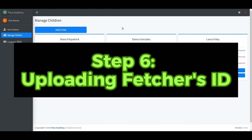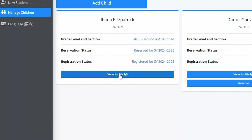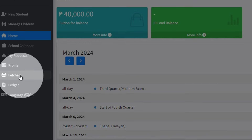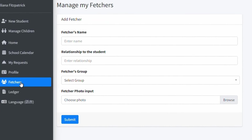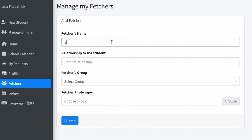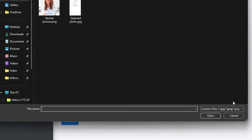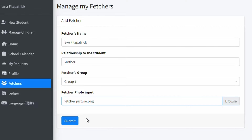On the Manage Children page, click the View Profile button on the child that you want to manage its fetcher. Then on the left side menu, click on Fetcher. This will take you to the page where you can manage the fetcher of your child. Simply put the fetcher's name, the relationship of this fetcher to the student, and if your child has multiple fetchers, you may put them in groups. Take note that the groupings here will also be the one that will be printed as a physical fetcher ID card. Once you fill that out, click the Browse button to select the picture of this fetcher, then click the Submit button to complete the process.